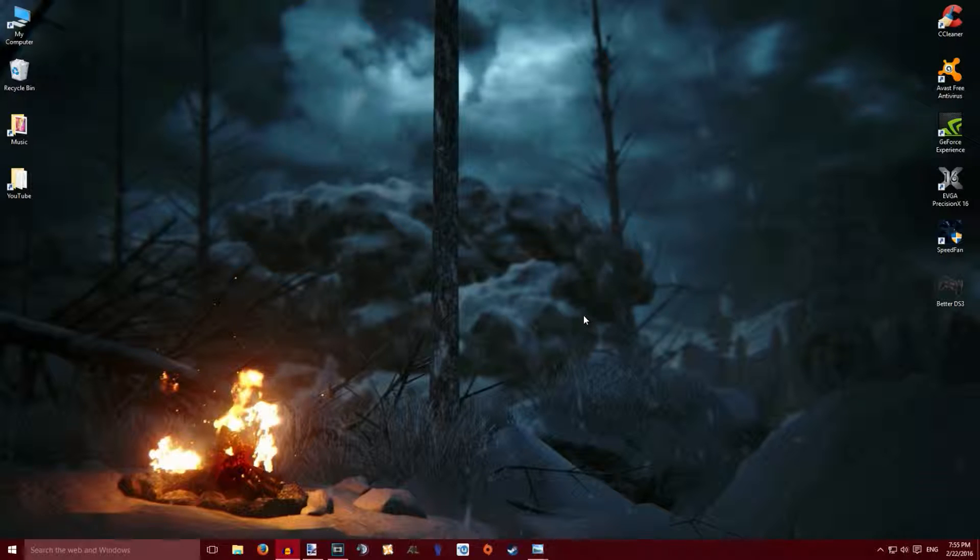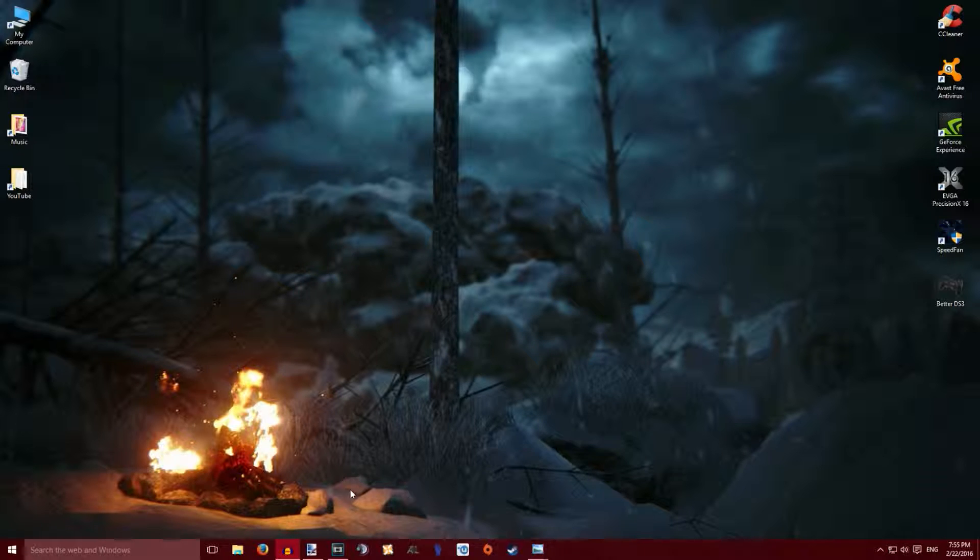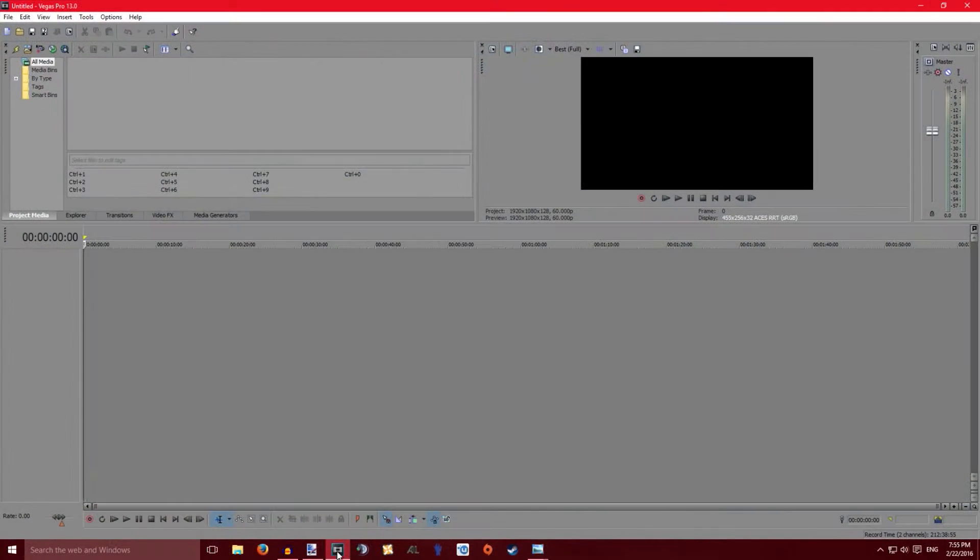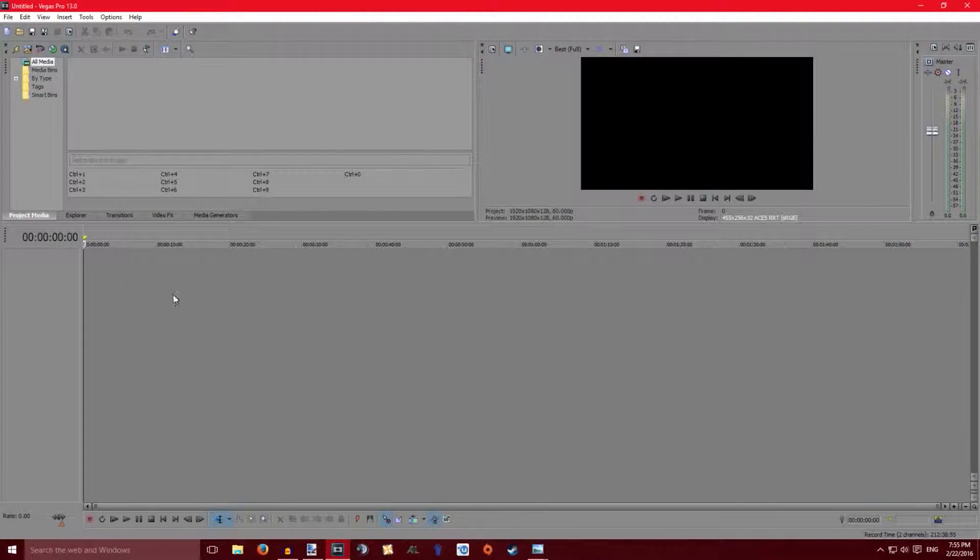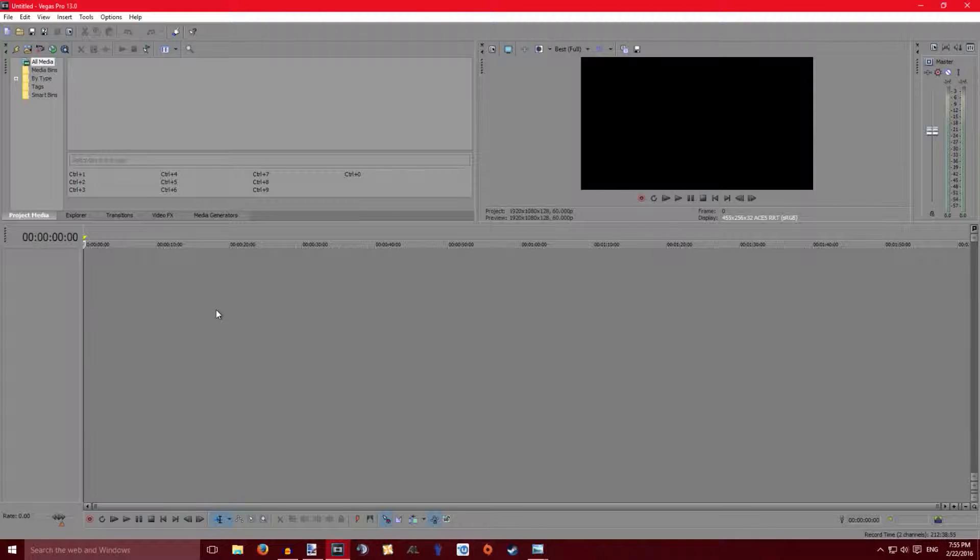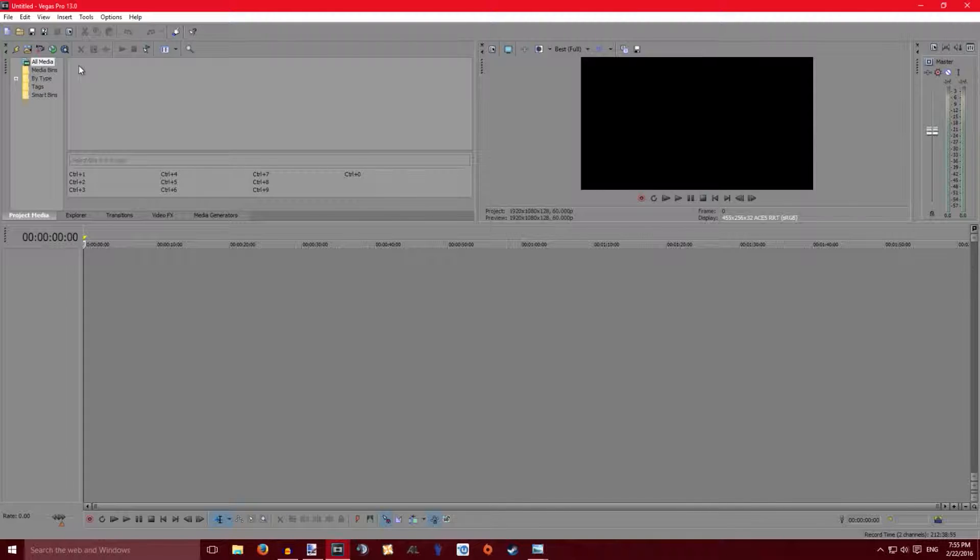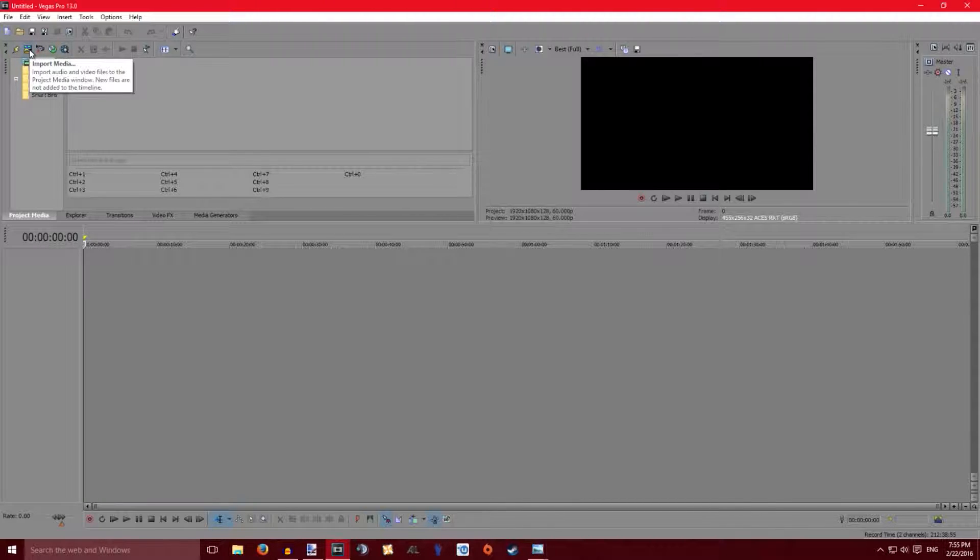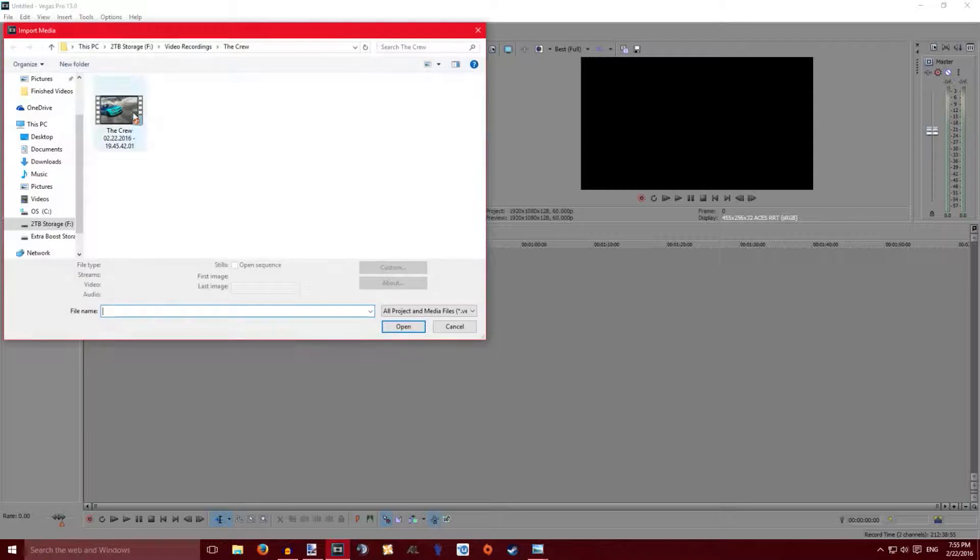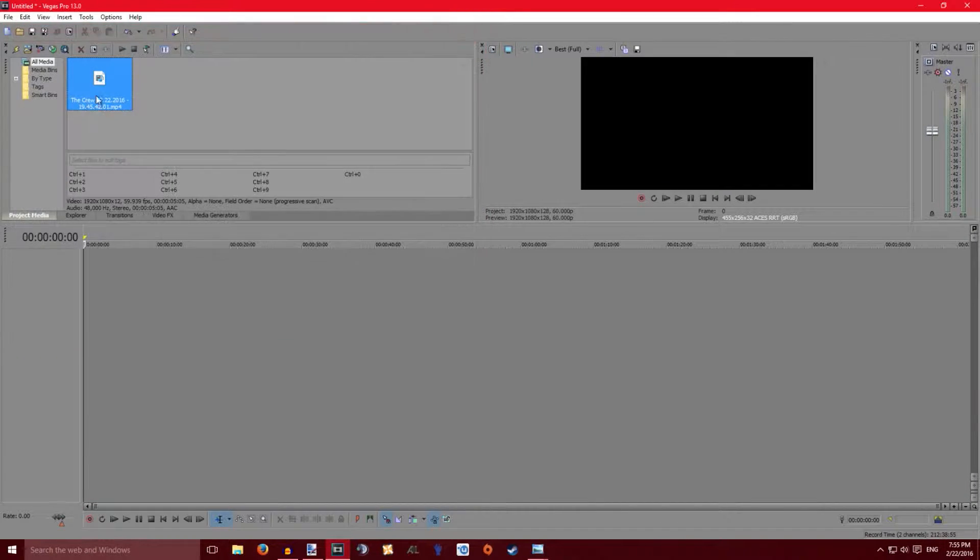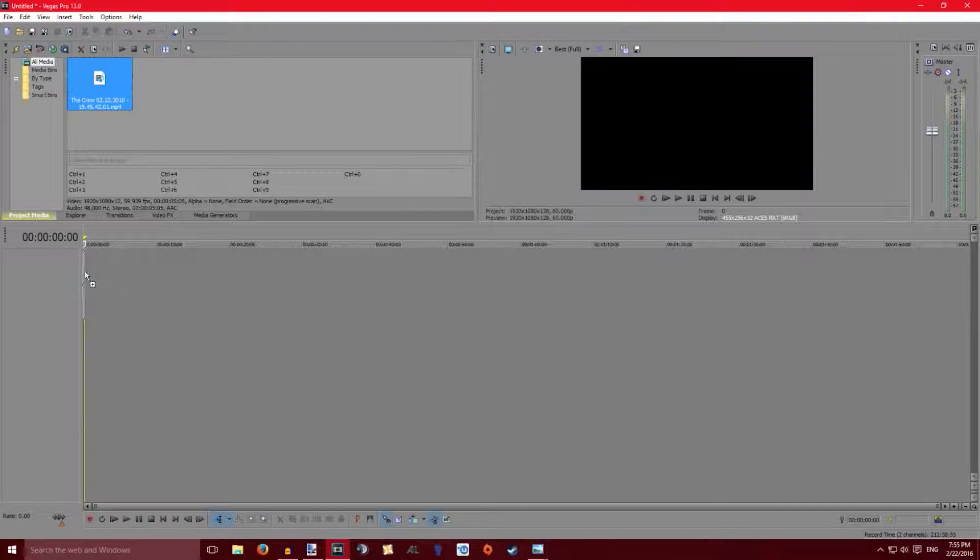For videos like The Crew, what I do is I go on the game and basically record the snapshot mode that The Crew has because I don't have the Steam version, so I don't know how to take screenshots of the game. So I just record it and then I come on here on Vegas Pro and I get the footage in.